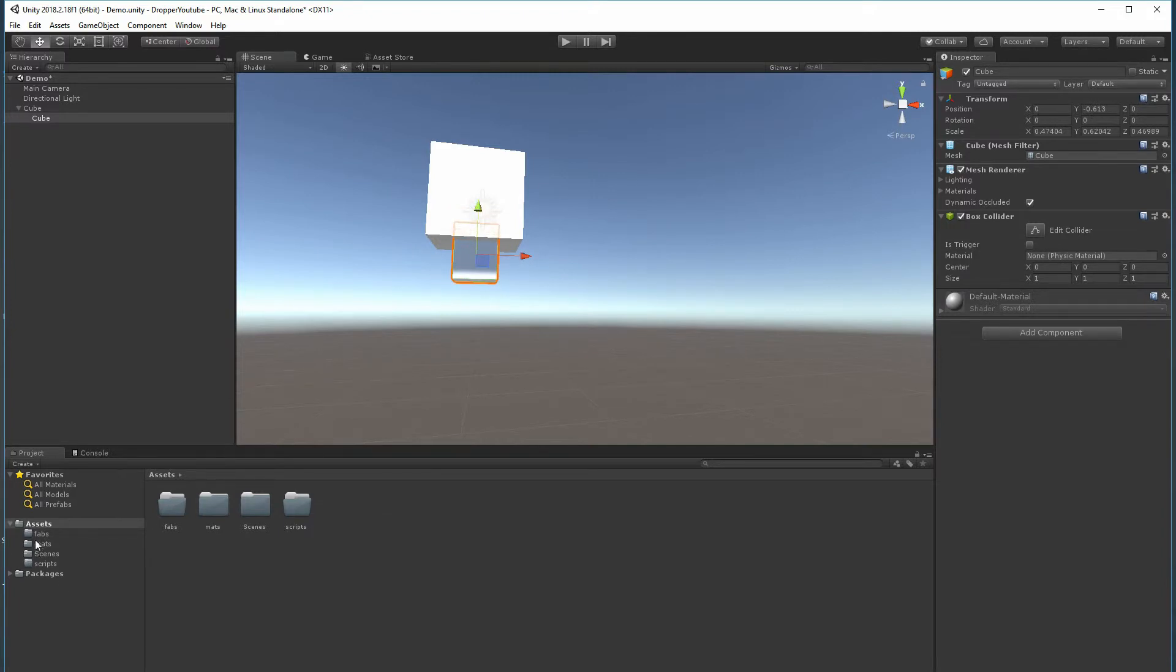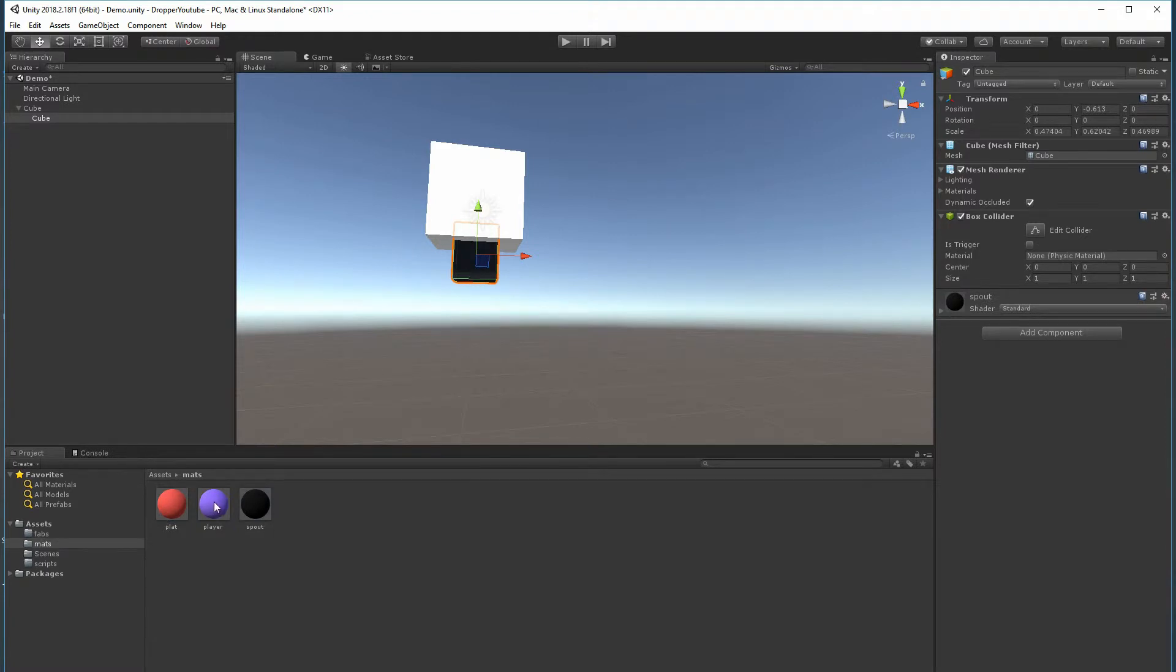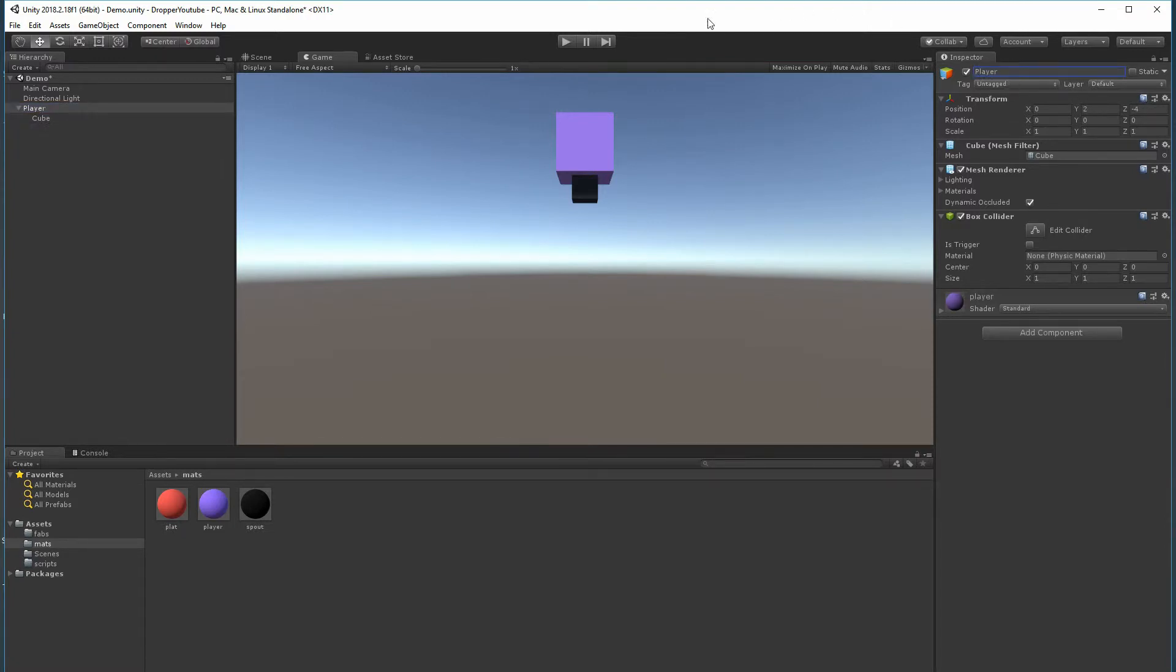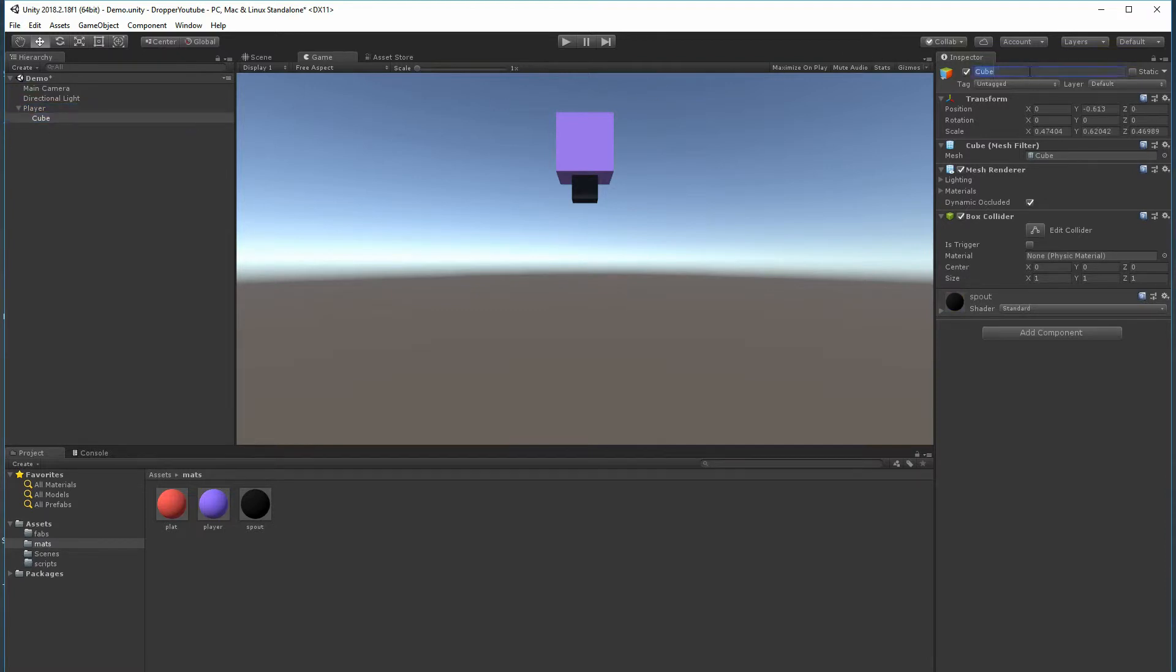Alright, let's go to Mats and just drop these colors on. This was the Spout and this was the Player. Now how do we look? Nice. Let's name this Player. Hopefully I'm not going a little bit too fast, but it's just the design part of it. This doesn't matter too much.